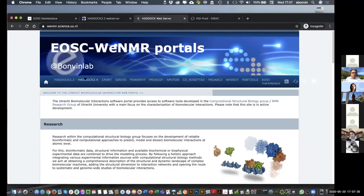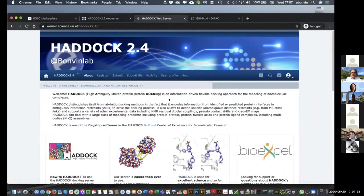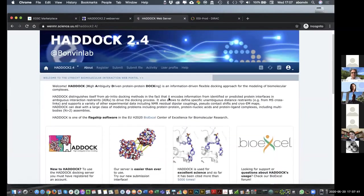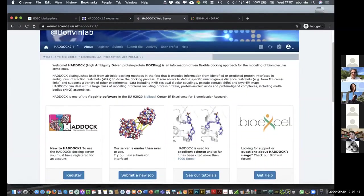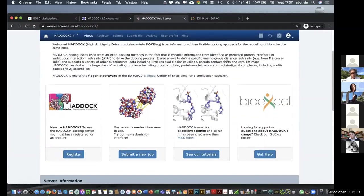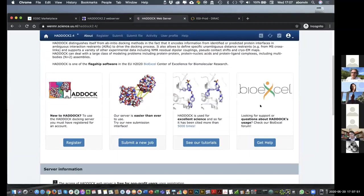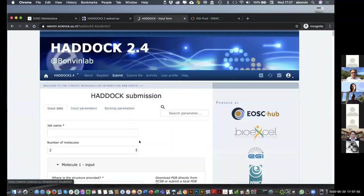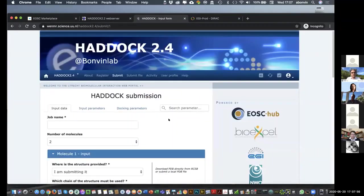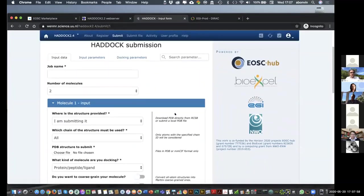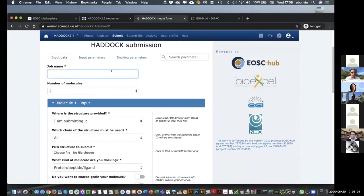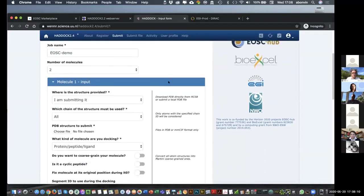So, now I can go to the HADDOCK portal and start trying to answer this question. Was the change I make in this peptide good or not? So, we're going to submit a new job. By the way, you see here also BioExcel showing up. So, HADDOCK is a core software in the BioExcel Center of Excellence project. So, let's submit a new job. And you will see that in these steps, there's quite a lot of parameters that the user can change. So, this is EOSC demo.